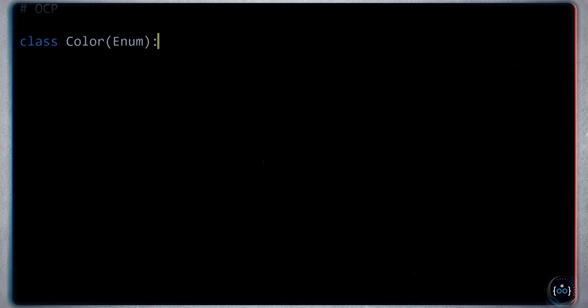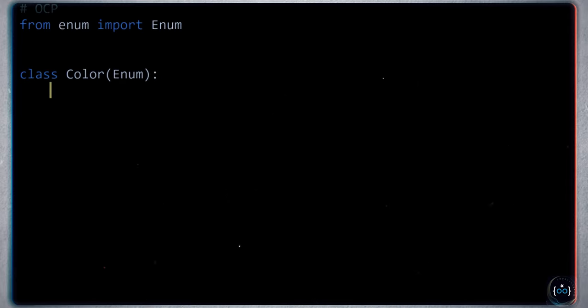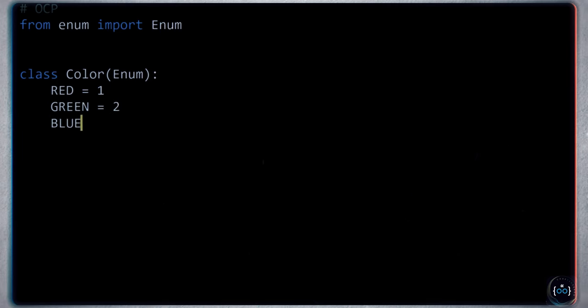The second principle is called the Open/Closed Principle, or OCP. Let me show you a simple scenario. Imagine you have a website like Amazon.com selling products. Products have certain characteristics — let's say color and size, using enums. We'll have colors: red, green, blue; and sizes: small, medium, large. Then we define a Product class with name, color, and size attributes.